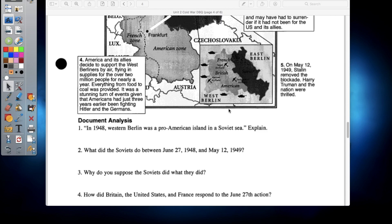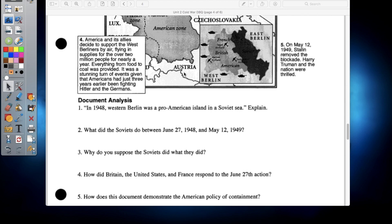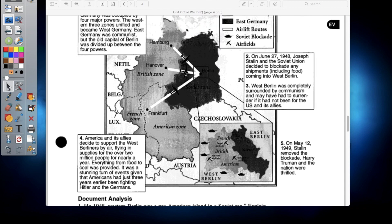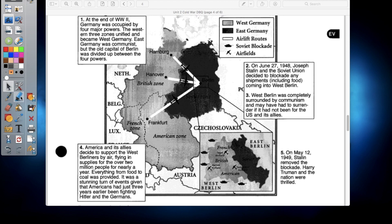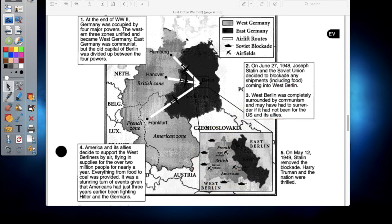Question two: what did the Soviets do between June 27th, 1948, and May 1949? They decided to cut off all aid to Berlin. Soldiers and enemy supplies were not allowed to travel from West Germany into East Germany by land. Question three: why do you suppose the Soviets did what they did? The goal was that they were hoping the city of West Berlin would surrender, so the Russians could control the entirety of Berlin and bring it completely into the fold. Also, a lot of people were fleeing East Germany into West Berlin trying to escape to the democratic countries, and the Russians were having a huge problem with people escaping and didn't want that to happen anymore.